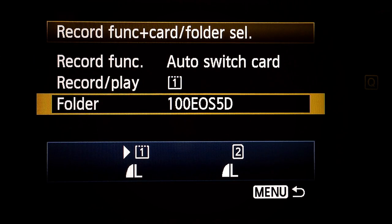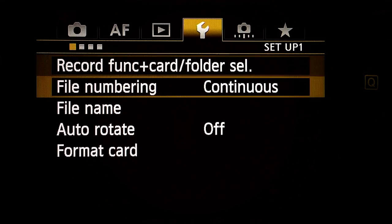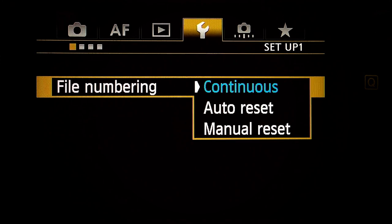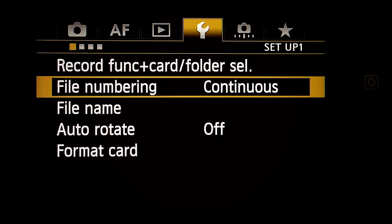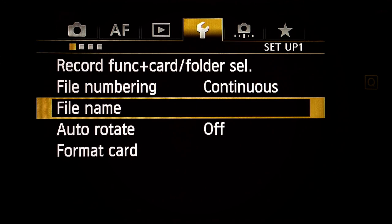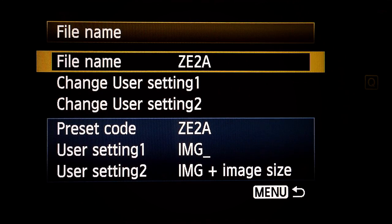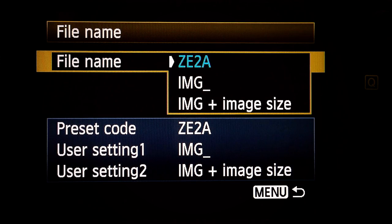Folder: don't care. File number: continuous — I rename the files later. File name: don't care, I leave it at the default ZE2A thing. Auto rotate: Off — don't shoot sideways.